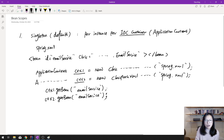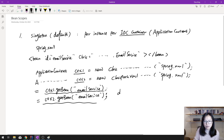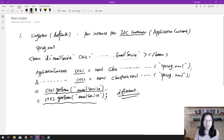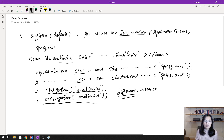Both ctx1.getBean and ctx2.getBean will return an emailService instance for you, but these instances are different. By default, if you don't give any scope, it's singleton — but singleton means per IOC container. Since you have two IOC containers here, using different application contexts to retrieve the same email service will give you different instances. That's what singleton means.